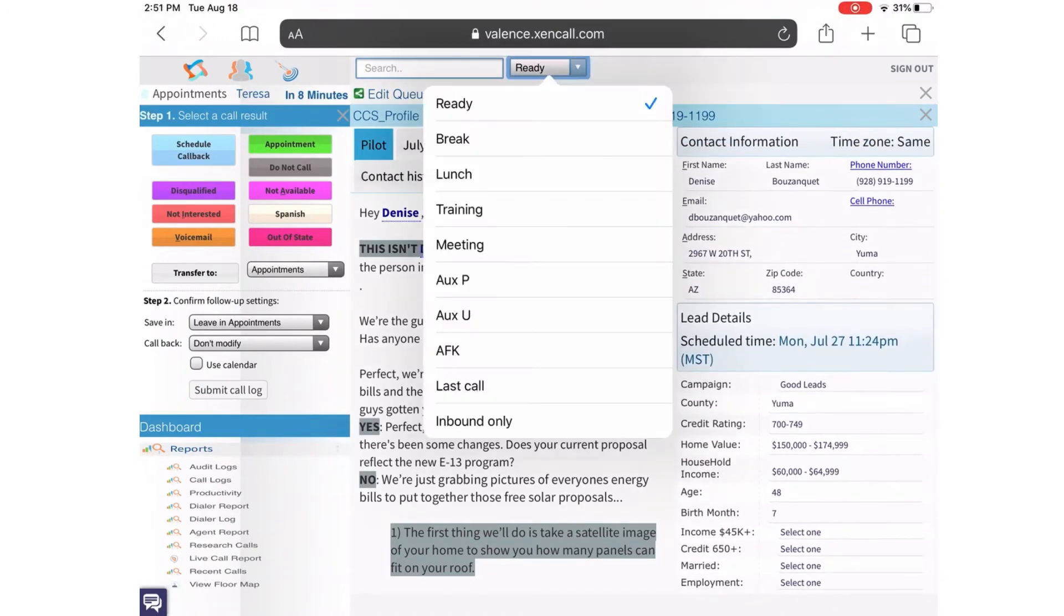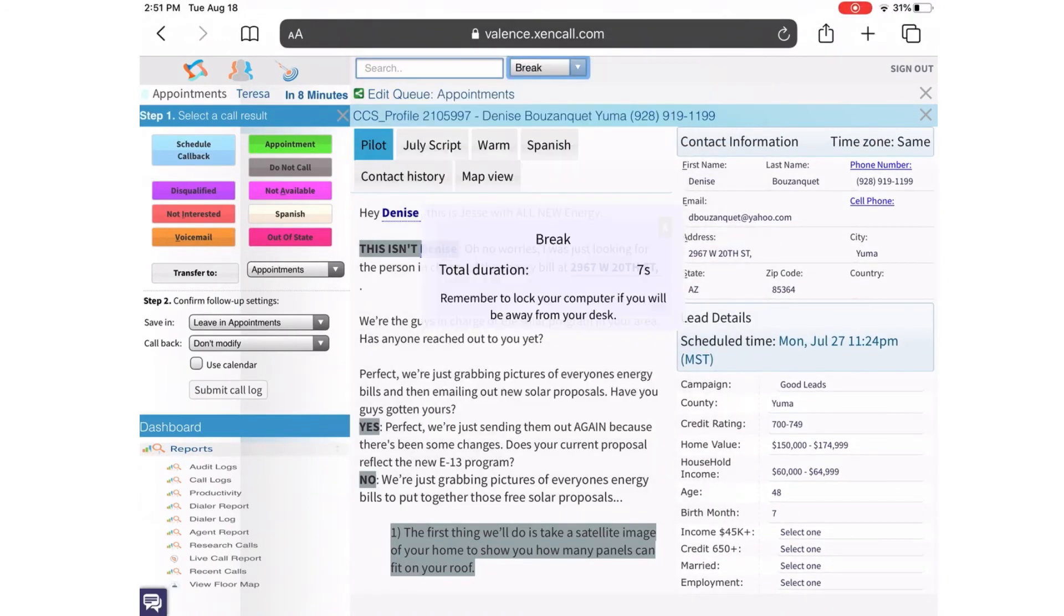Remember that when you need to take a break, change your status from ready to break. This will keep track of the duration and how long you've been on break.